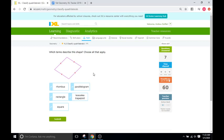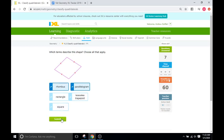Is this shape a rhombus? Yes. Parallelogram? Yes. Rectangle? No. Isosceles trapezoid? No. Square? No.